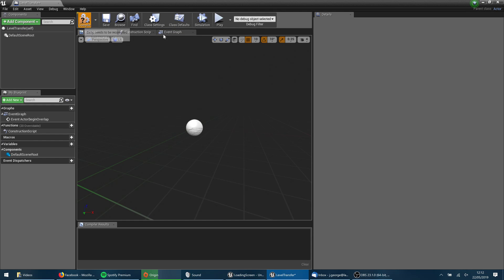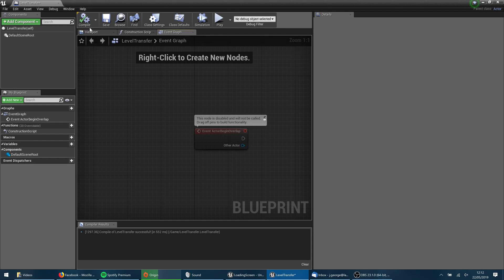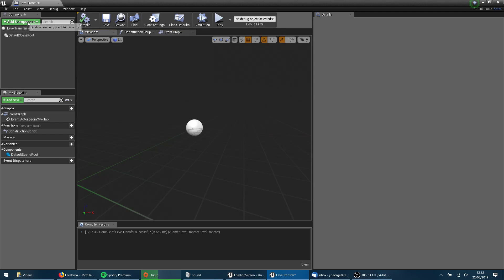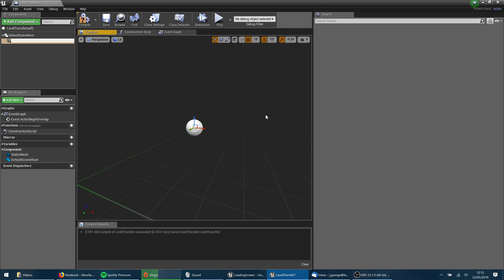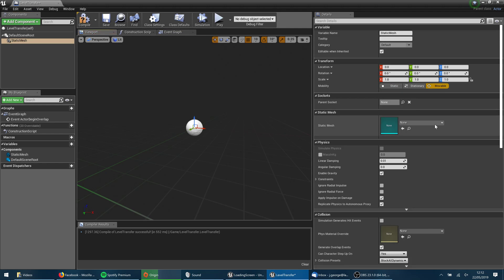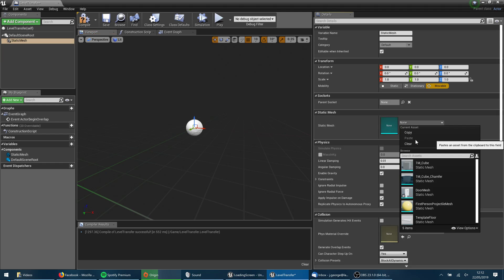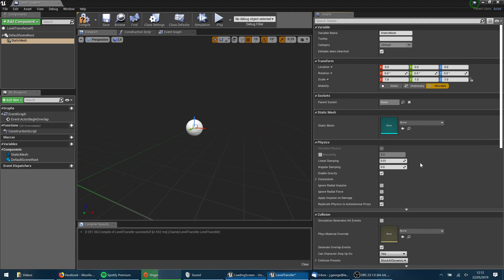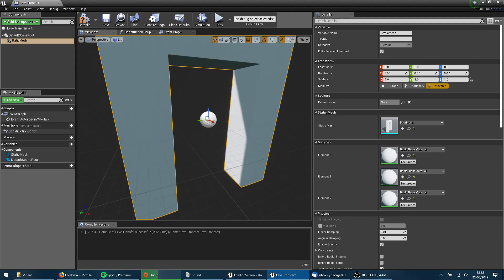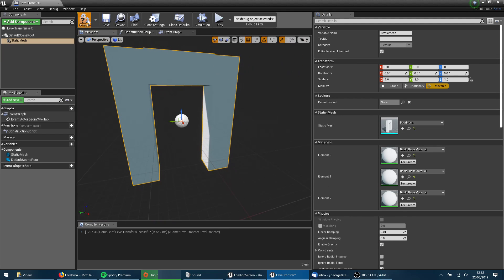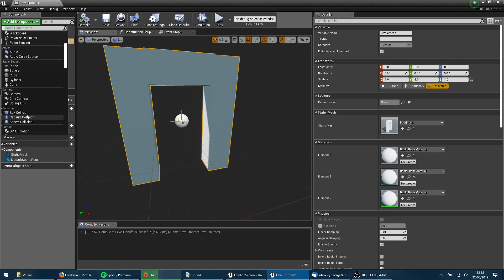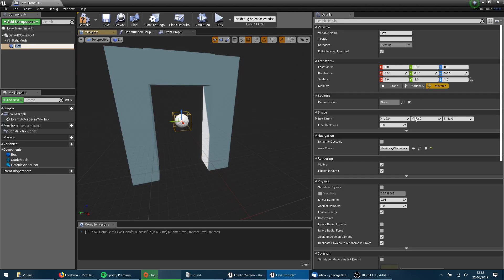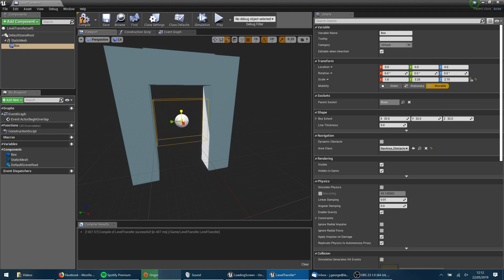But I'm going to go ahead and quickly set up a little portal here. So I'm going to add a component type static mesh. And I'm going to put my door in there like that. I'm going to go ahead and add another component of type box collision. And I'm just going to stretch that out so that fills inside the doorway. So this is what I'm going to check when the player collides with.